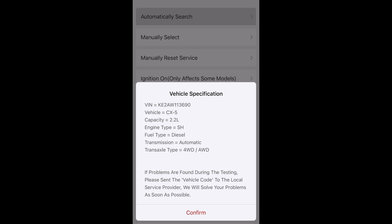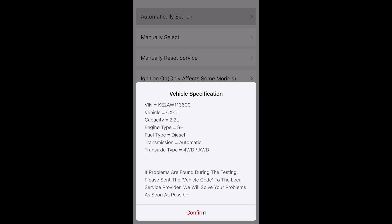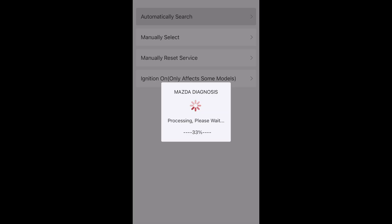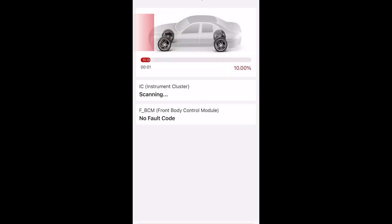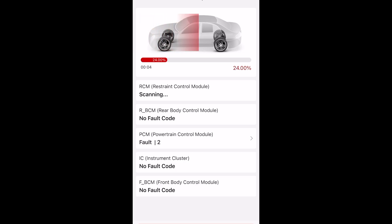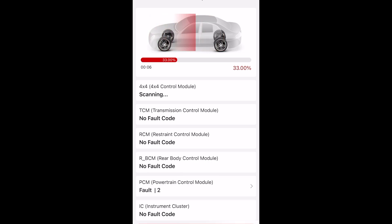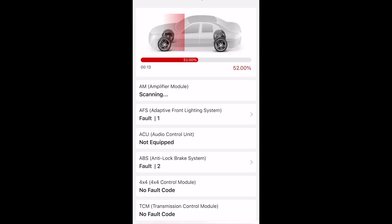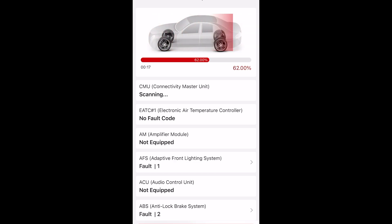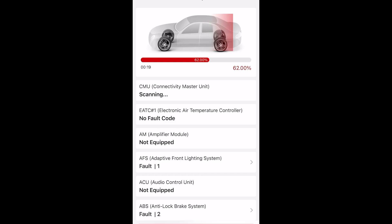After you choose the brand, it automatically detects the vehicle as you guys are seeing. You can just confirm, and after that you have some options — the first one is the health report. Basically it will run through all the ECUs, PCMs, and all types of computers on your car and check for specific errors on those computers.